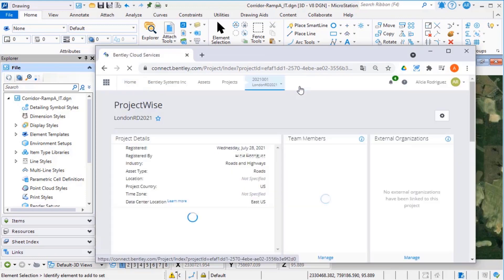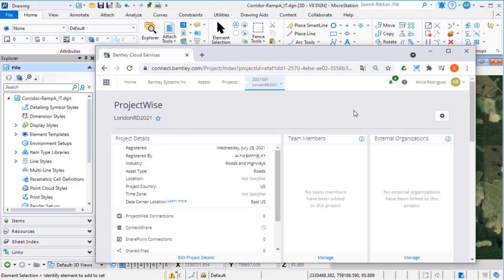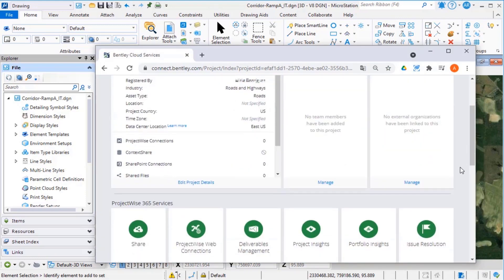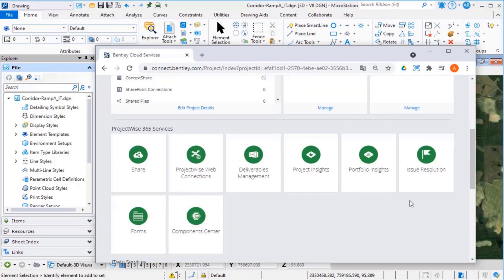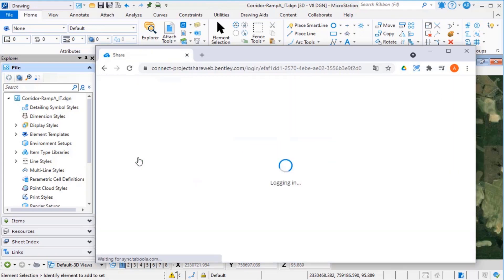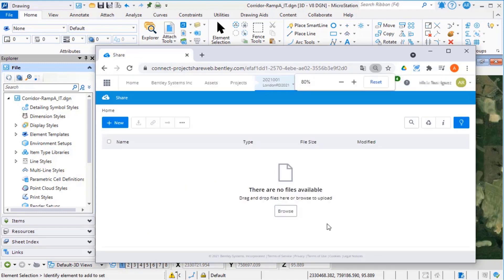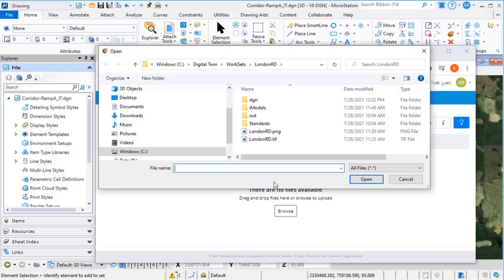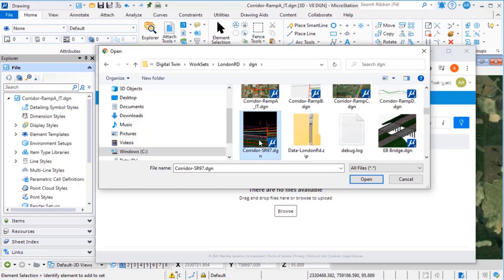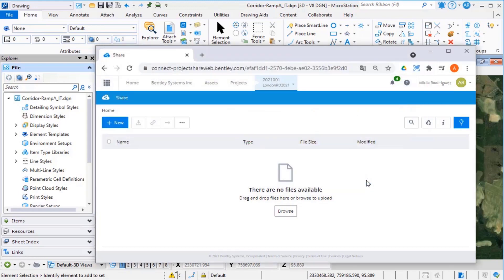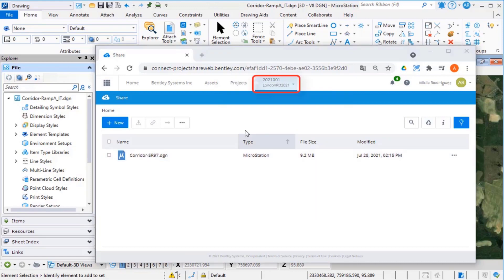Scroll down to the ProjectWise 365 service and select the share tile. Select Browse to select and upload the MicroStation model to the share. Browse back to the project home page.